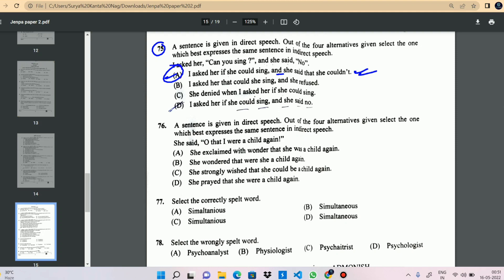Question 76: She said, 'Oh that I were a child again.' I can say that she strongly wished she could be a child again. That is the correct answer. We did this in the practice video.